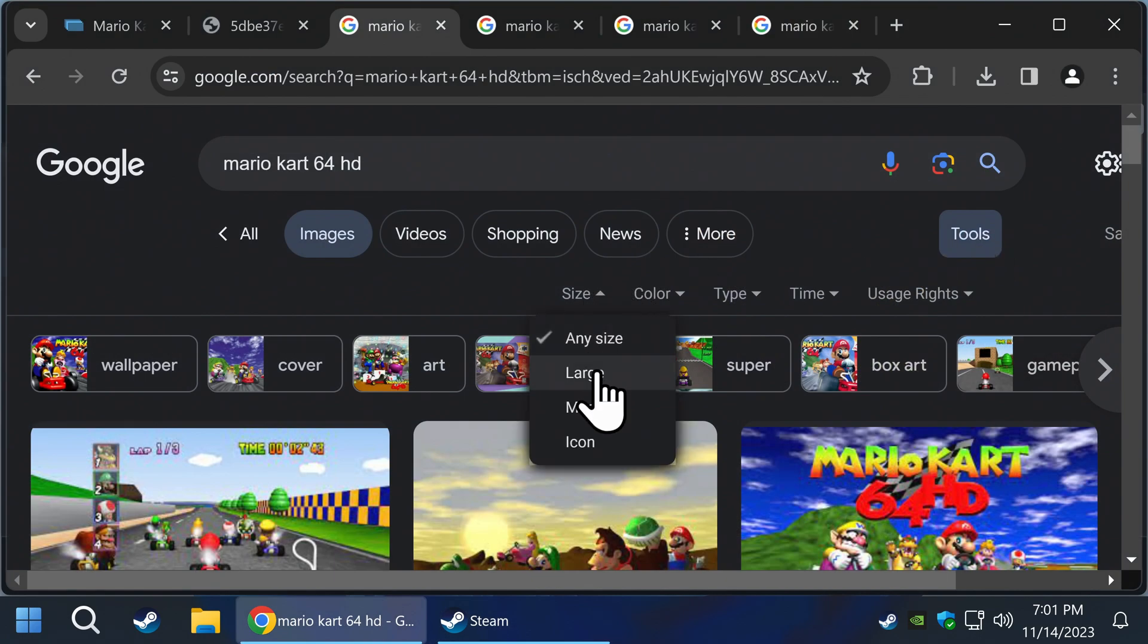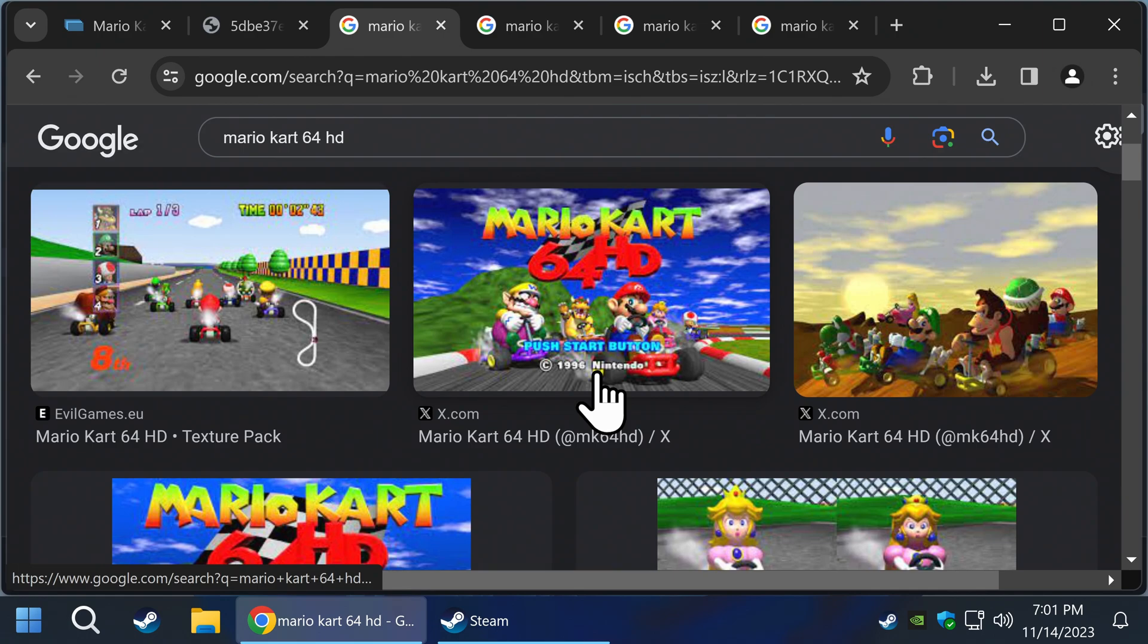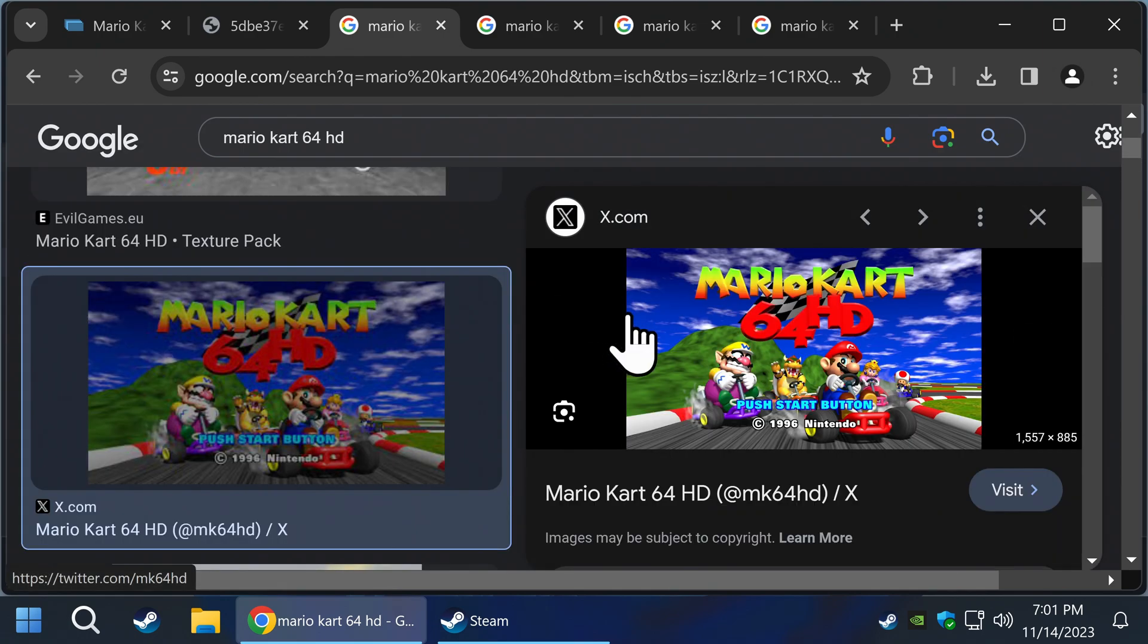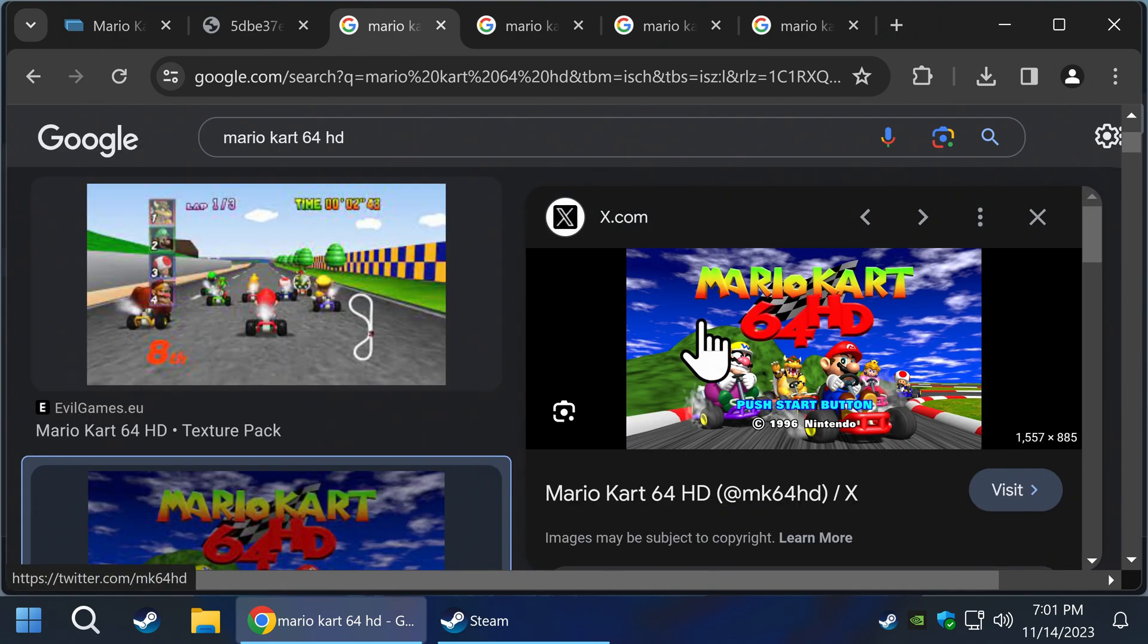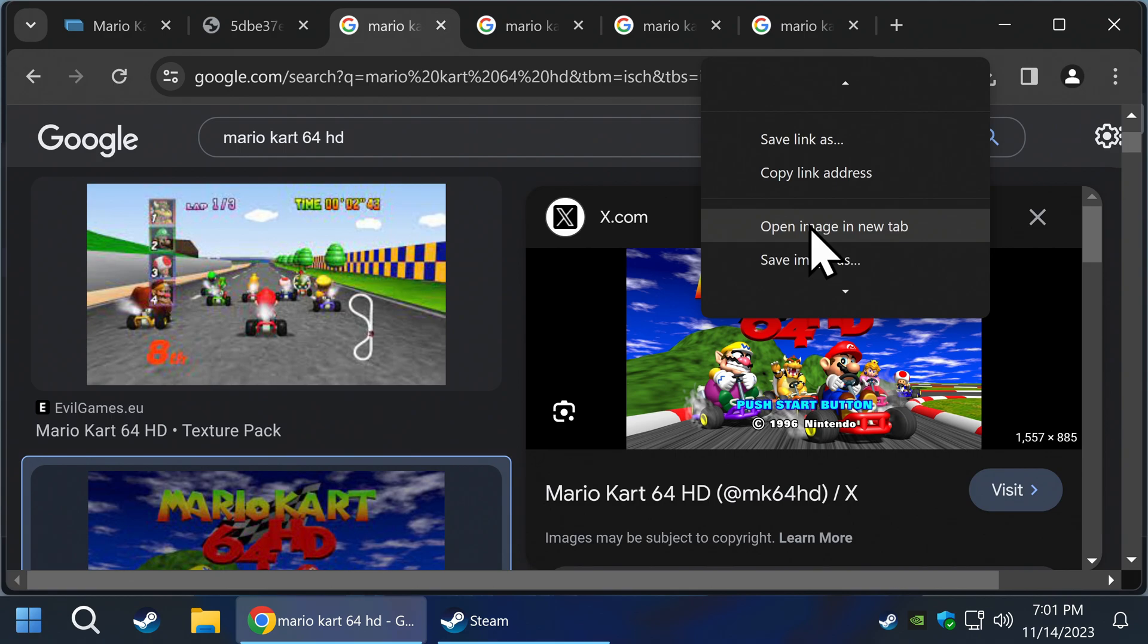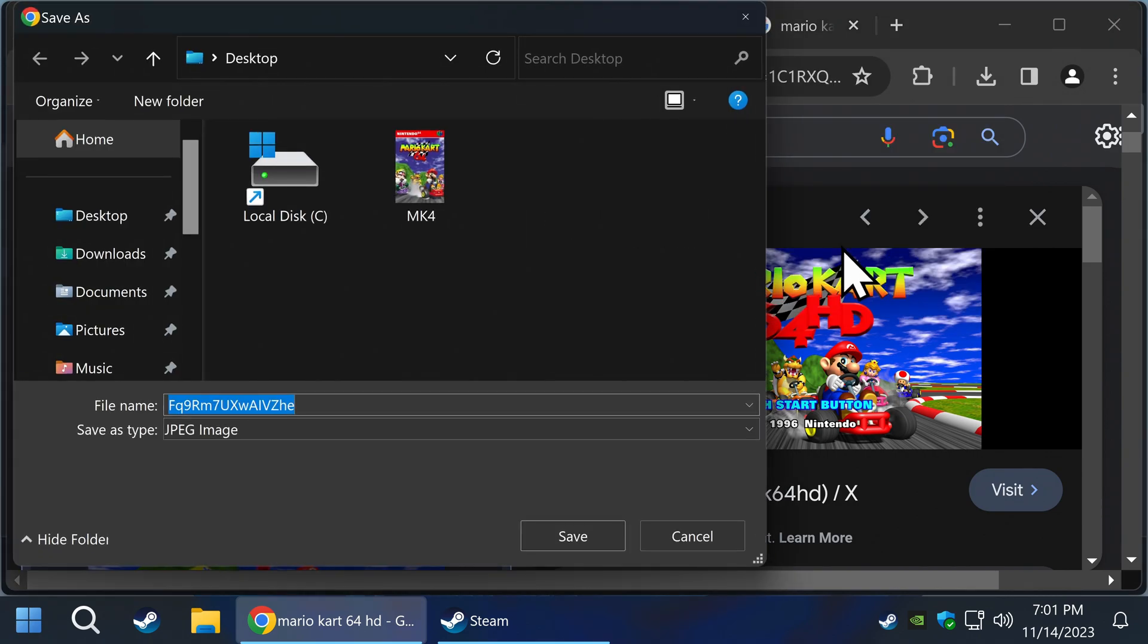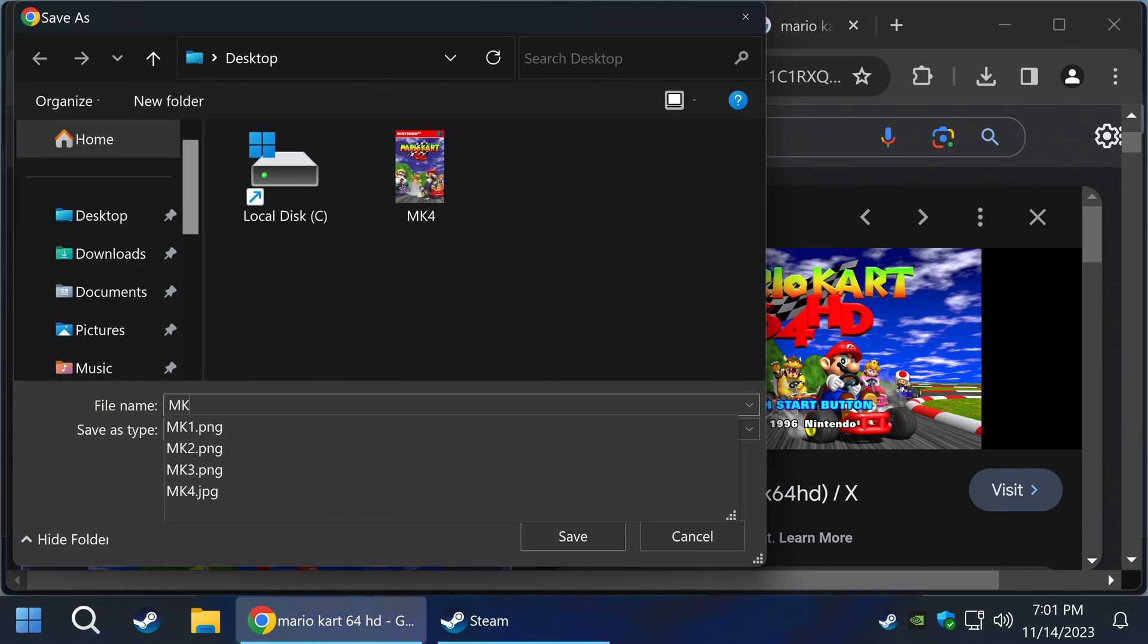Let's go back to your internet browser. You can go back to your Steam Grid DB or do a Google search like I did. It doesn't matter, just find something you like. This is also the artwork you will see in big picture mode, so I recommend a high-resolution art. Save it to the desktop and name it something easy.